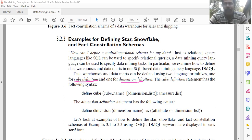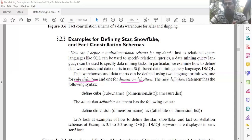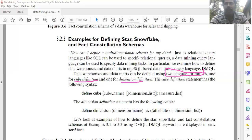In multi-dimensional schemas there are two types of tables: fact tables and dimension tables. So we need to define each dimension and also define the data cube. Cube definition and dimension definition are the two language primitives used to define data warehouses and data marts.